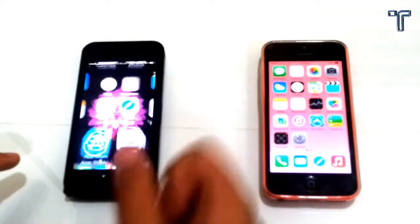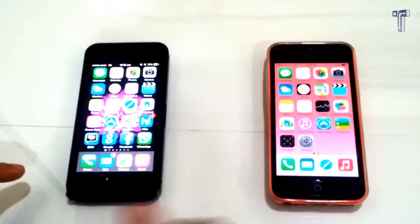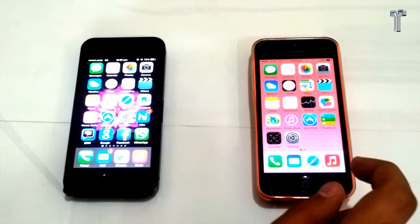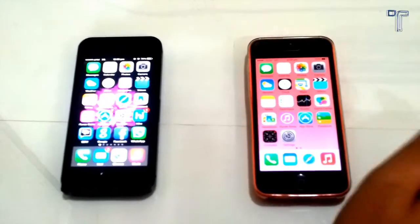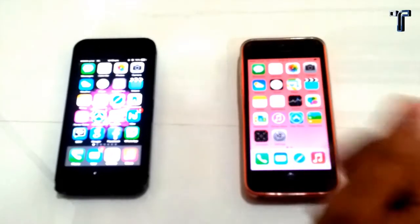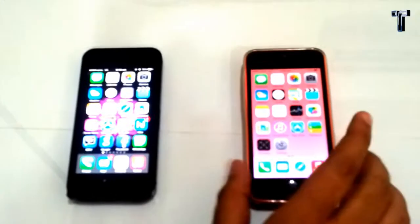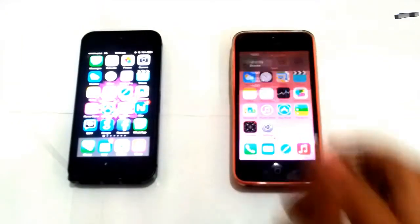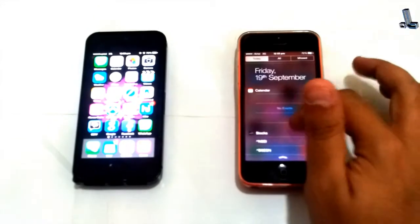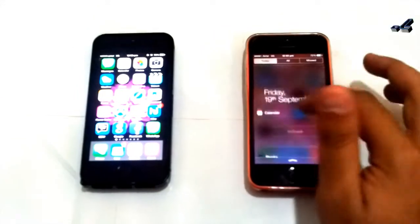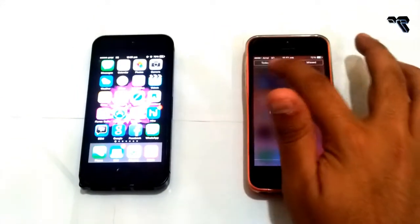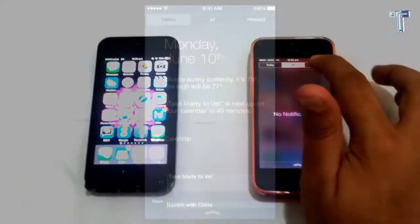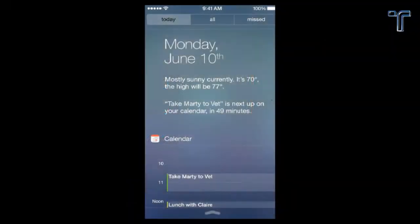Both show 'slide to unlock' and I just unlocked both devices. After unlocking there is no difference between the home screen but a little difference in the icons. Now we come to the notification bar — in iOS 7 there are three tabs on the top of the notification and no widgets available.